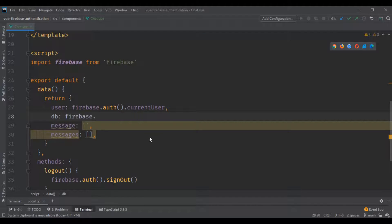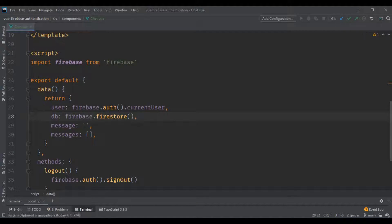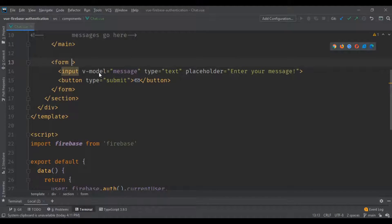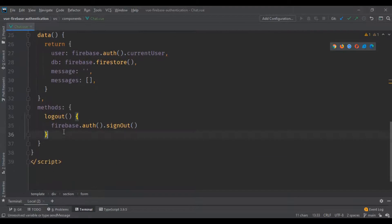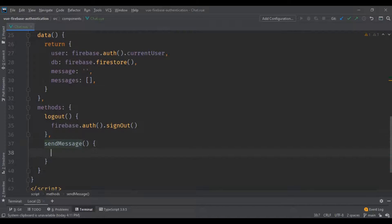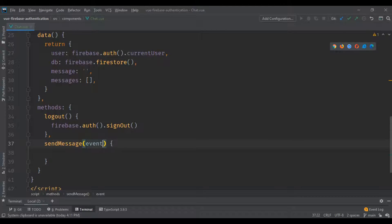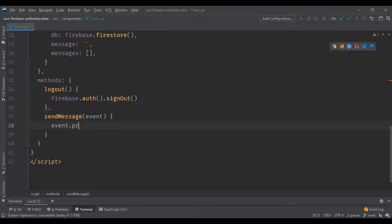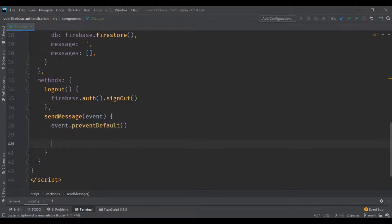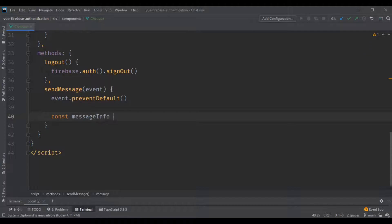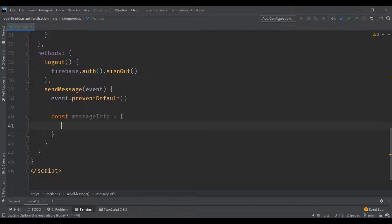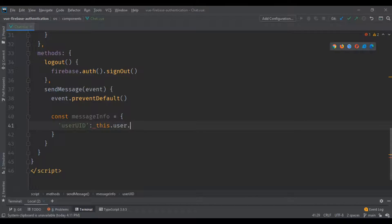We're also going to create a 'db' variable as an instance of Firestore. In the form's 'onSubmit' we're gonna run a method called 'sendMessage', so whether the user presses Enter or clicks the Submit button this event will trigger. We're going to catch the event and call 'preventDefault' so the page doesn't reload, and then gather the message info to save to the database: the user UID and display name.